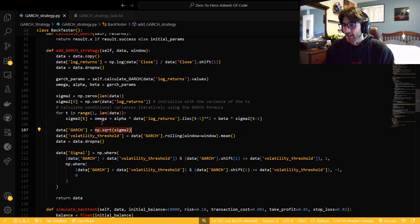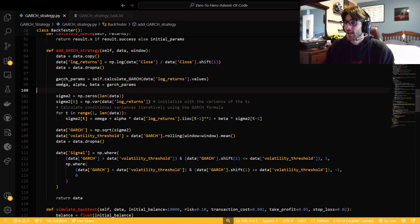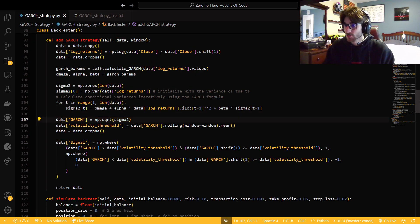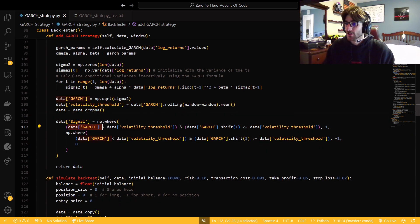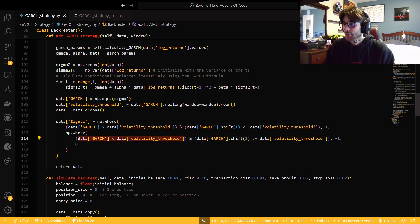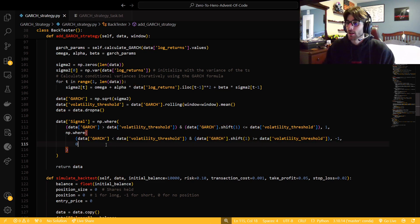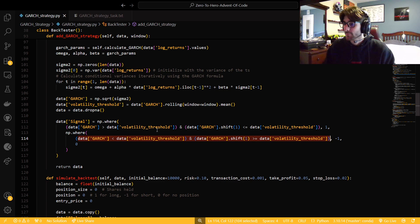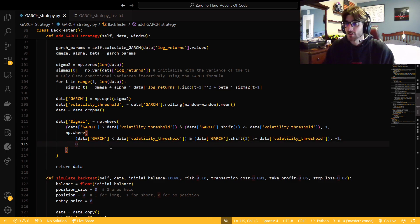We get our alpha, beta, and omega from our parameters and then go through and actually get our GARCH volatility score. We get that score in a column, get a volatility threshold as the mean of that, drop NAs, and then compute signals. When our GARCH breaks above our threshold and was previously below it, we're going to long it. When we break below our volatility threshold, we're going to short it — and that short signal is the kicker, because it signifies we should be trending back towards the mean as volatility decreases.